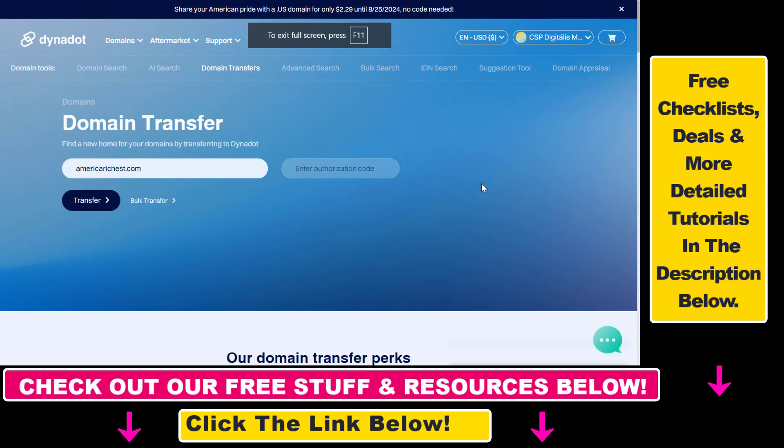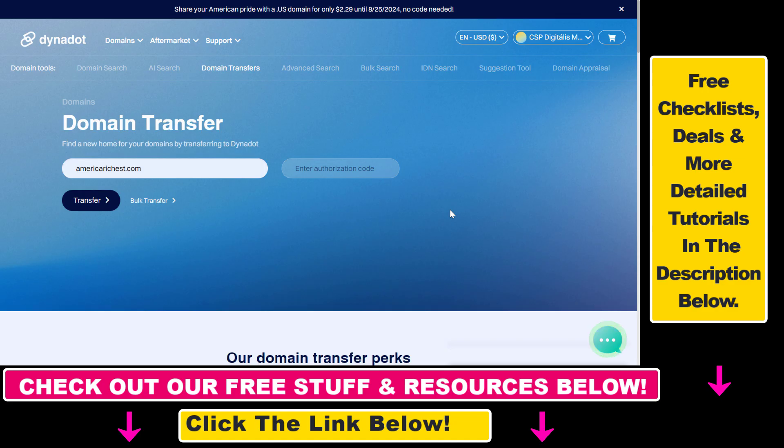So this is what I have done. I opened up my email and I searched for the Namecheap email where they have sent the authorization code. And then you can just copy paste here. I will blur this out.